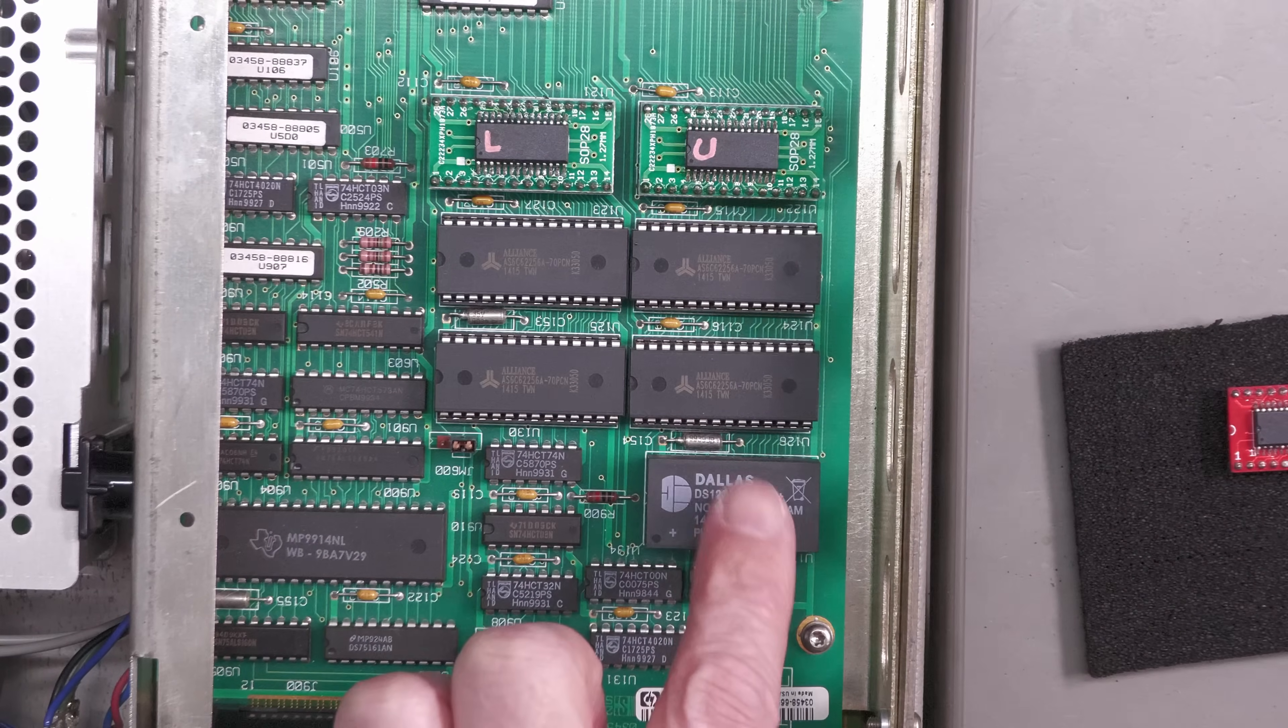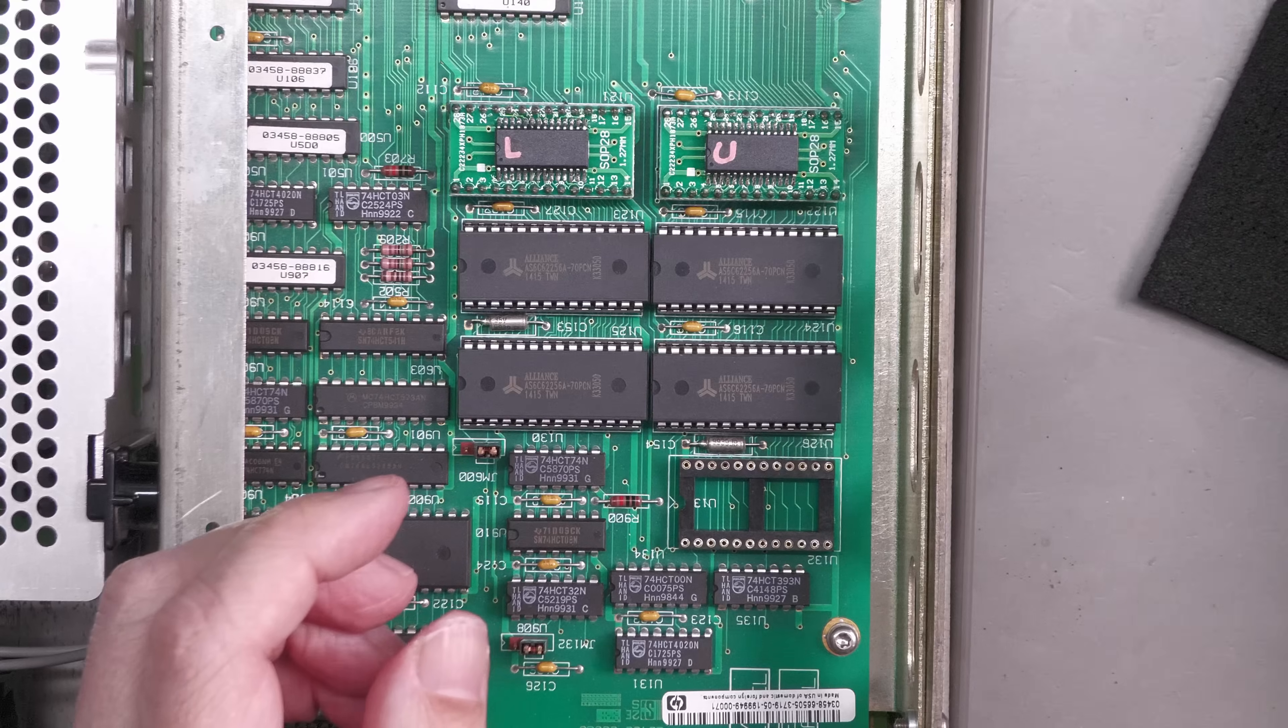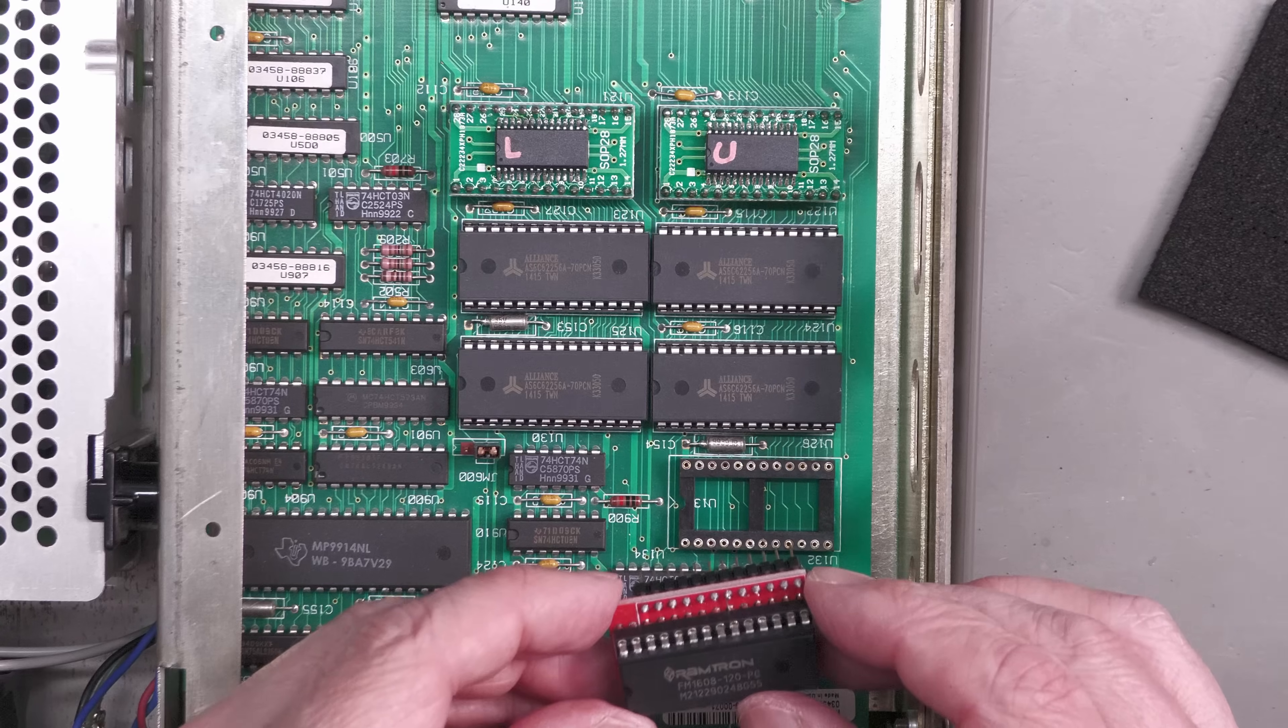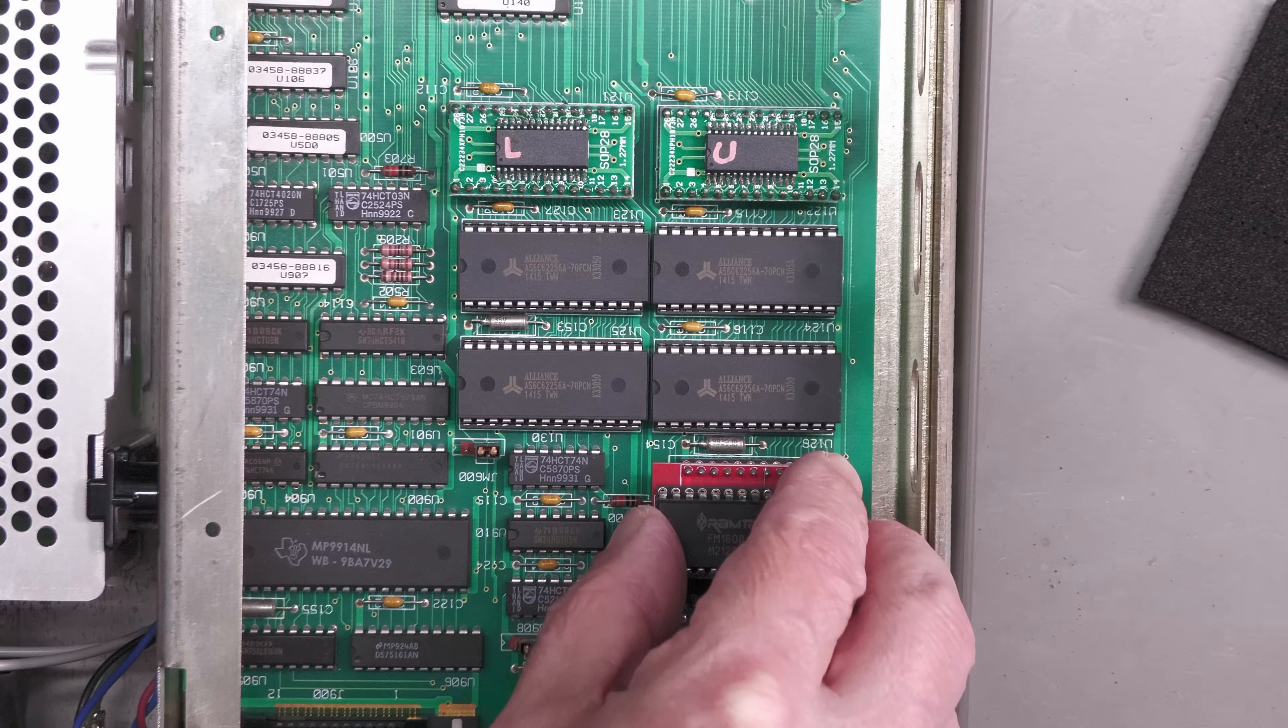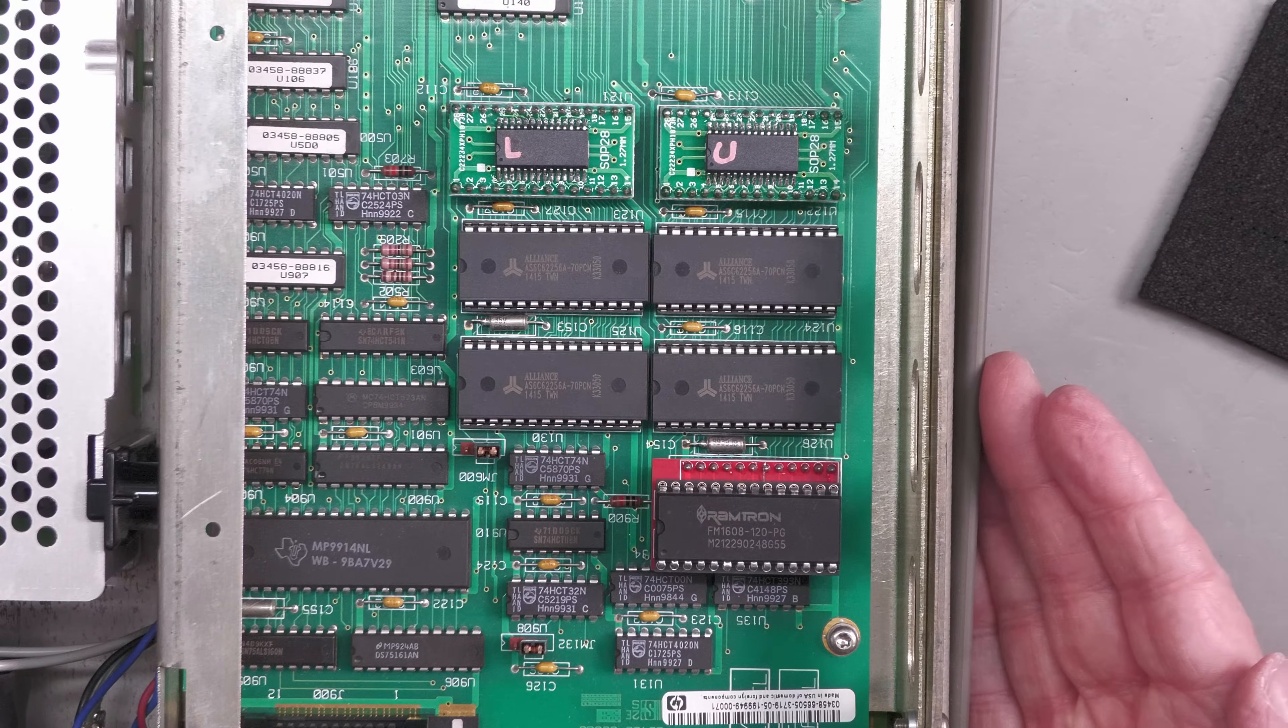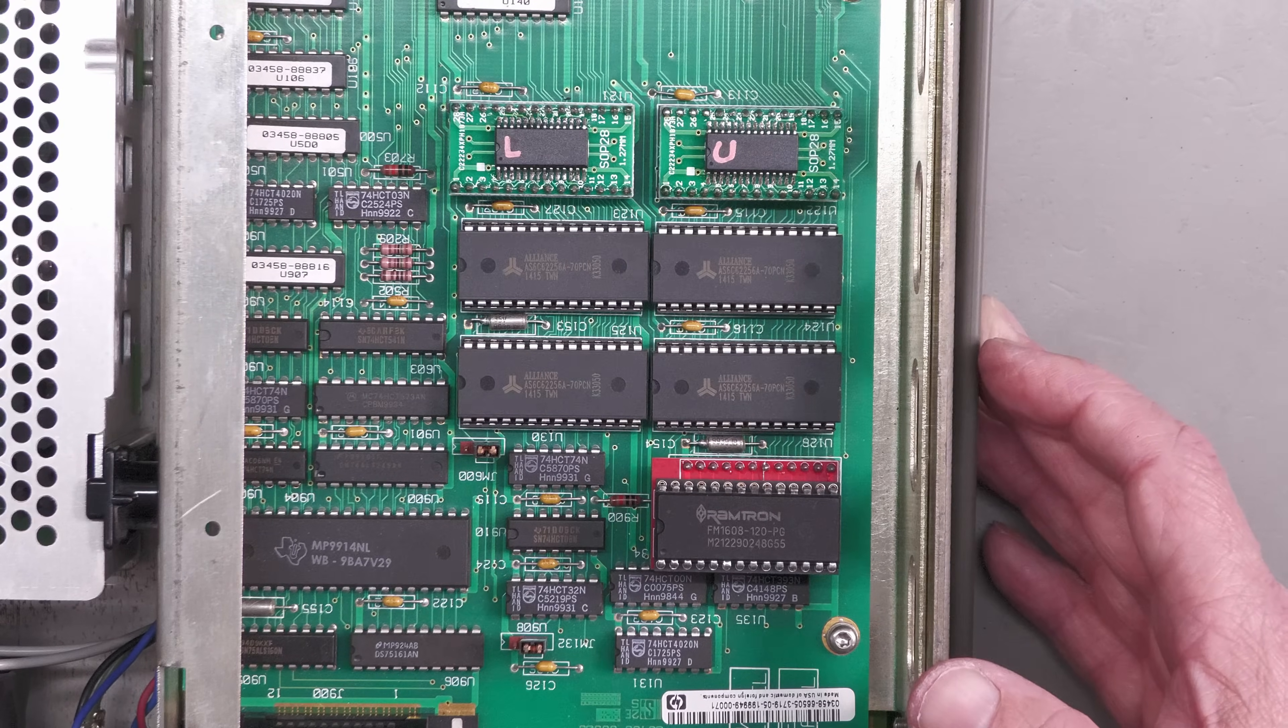So let's remove this one. That's it, just about out I think. There we go. Keep that nice and safe in case it needs to go back in. And now we can put in the new FRAM. And there we go, that's it fitted. So again, let's reposition for a power up and see what we get.